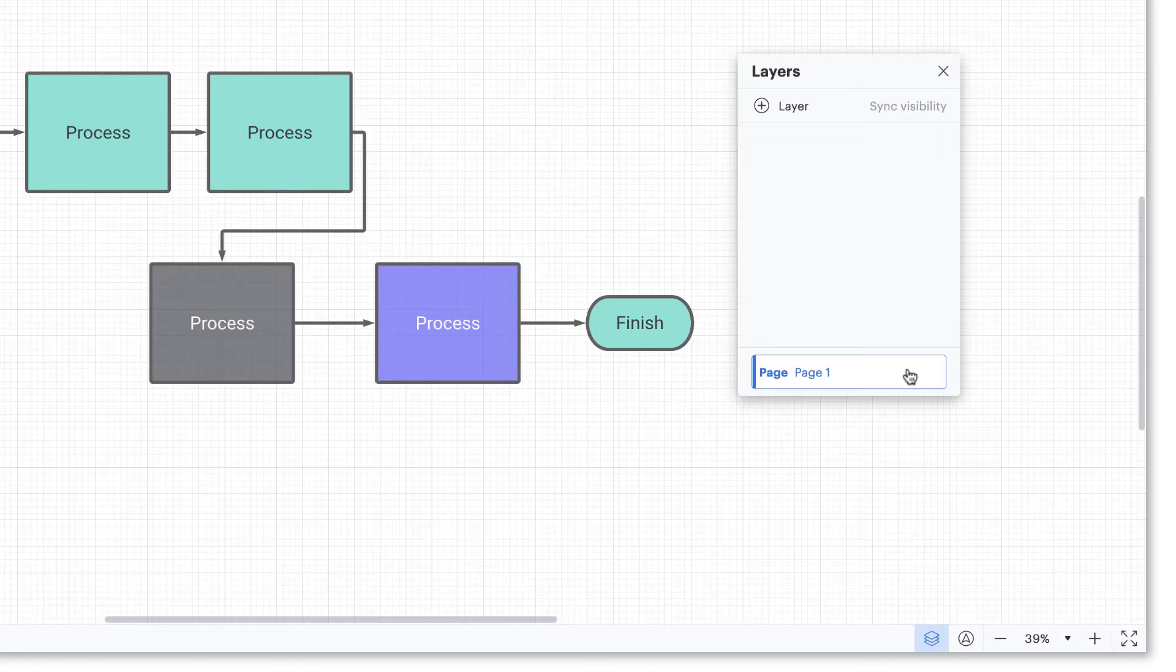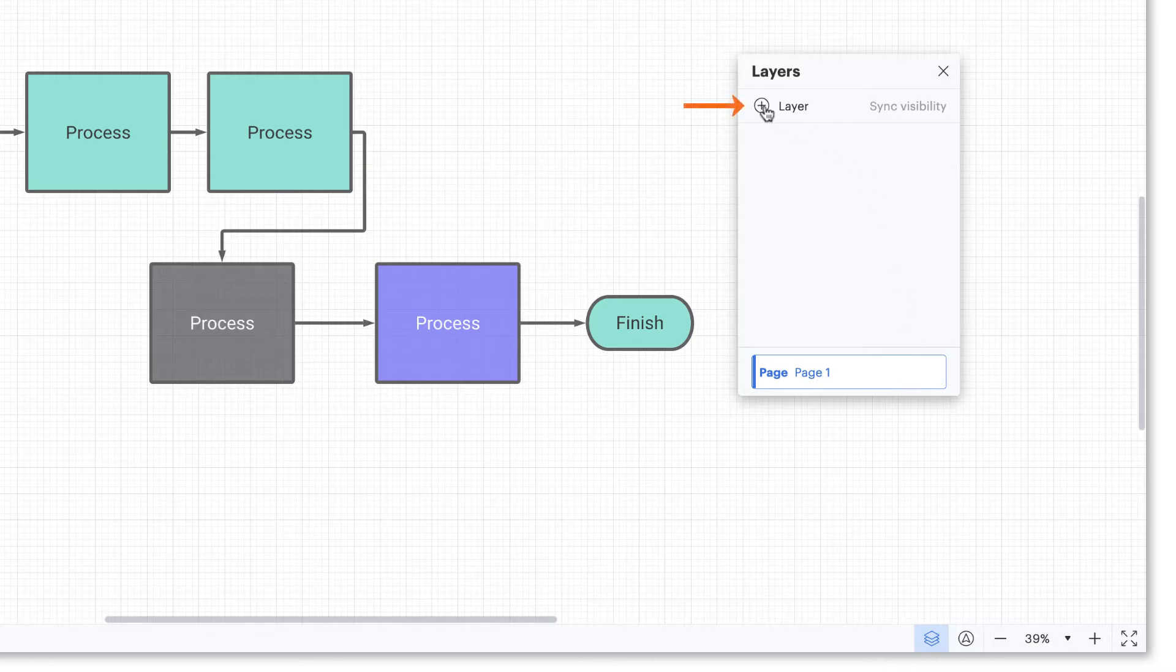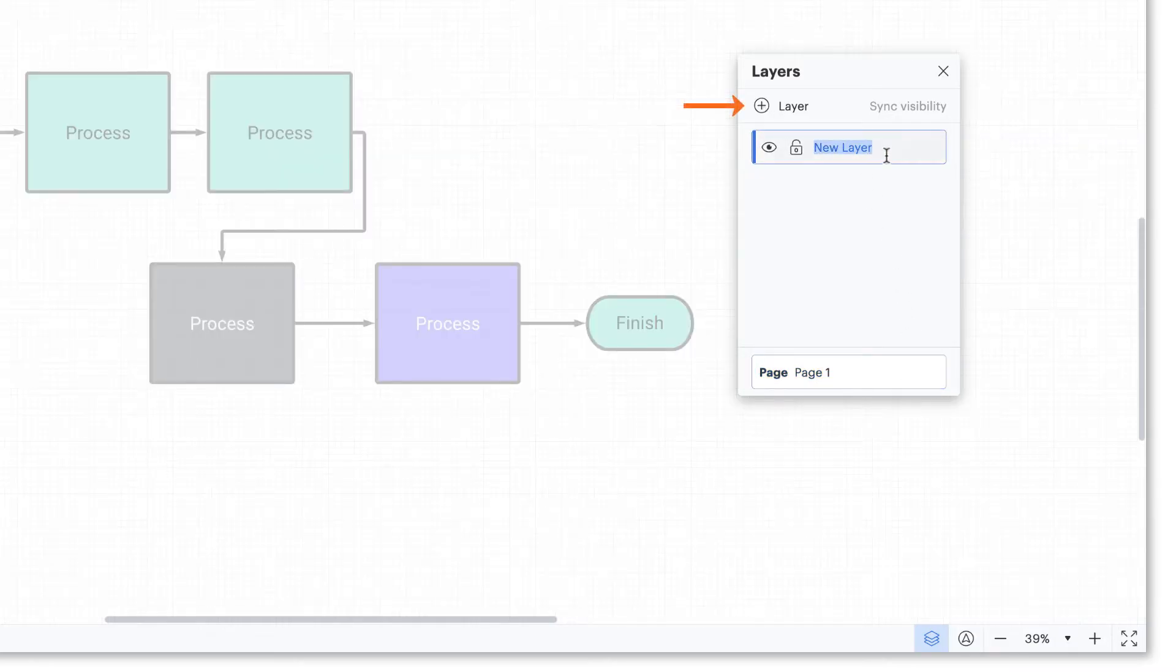To create a new layer for a subprocess, click the add layer button and select the new layer title to rename your layer.